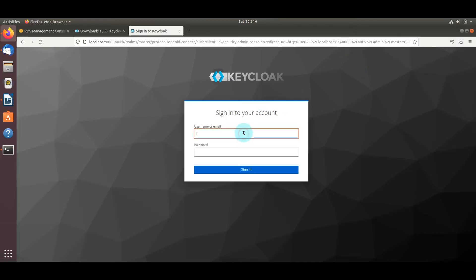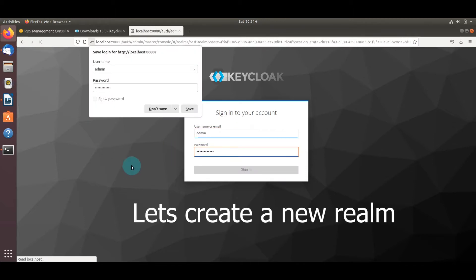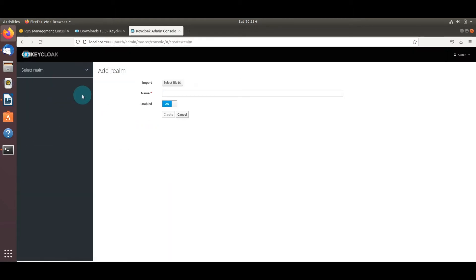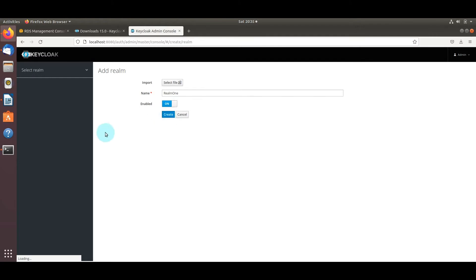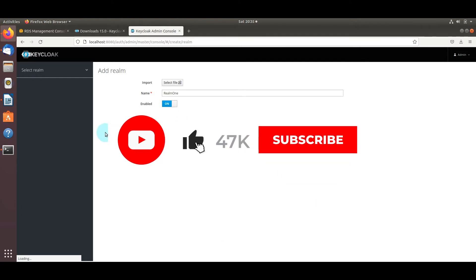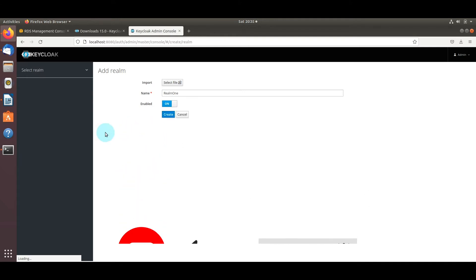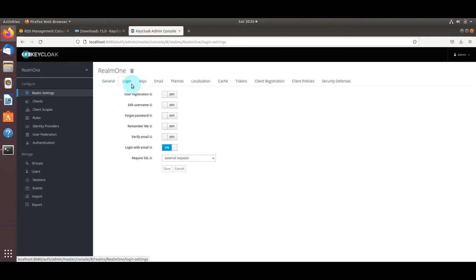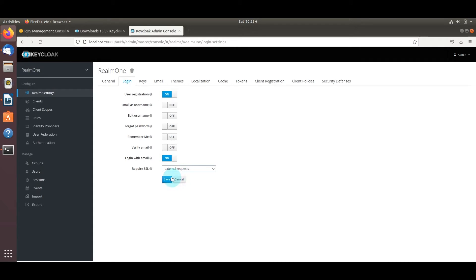Let's get started by logging into the Keycloak web console and creating a new realm. We'll call it realm one and give it a few moments to save. Now in the realm settings we're going to modify a couple of things: first, we'll allow the user to register, and we're going to set 'require SSL' to none since we're running this locally and don't have a certificate assigned.